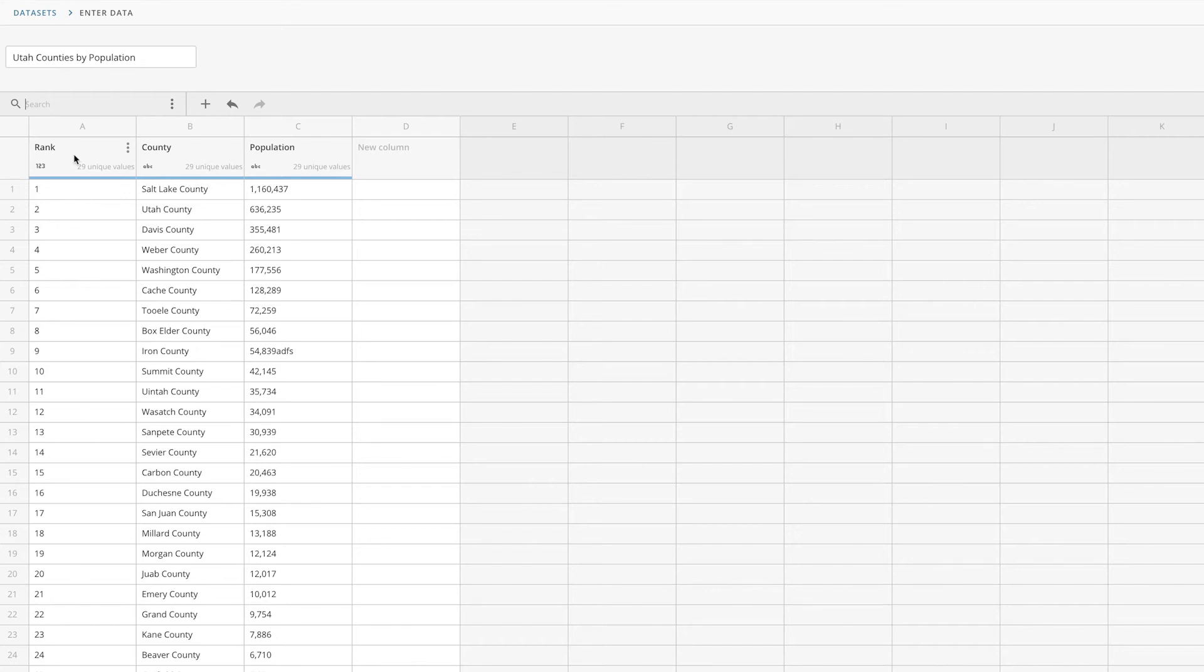If we take a closer look at our example data, we can see the data type. This can be used to find errors in our data. In this example, we can see that Domo has listed our population column as text.